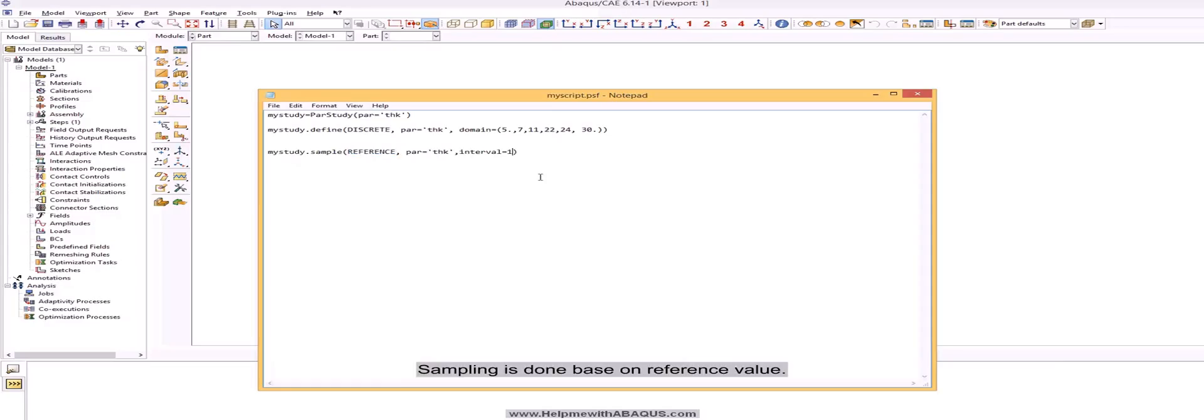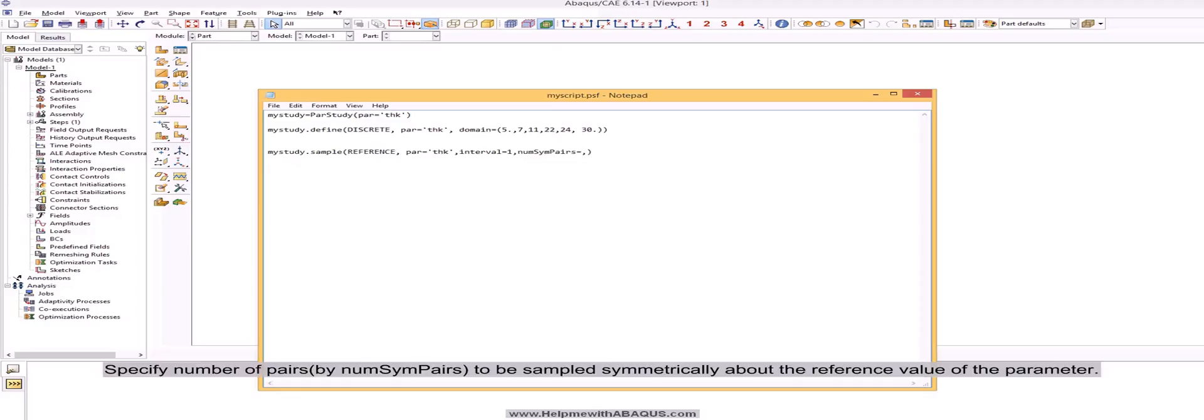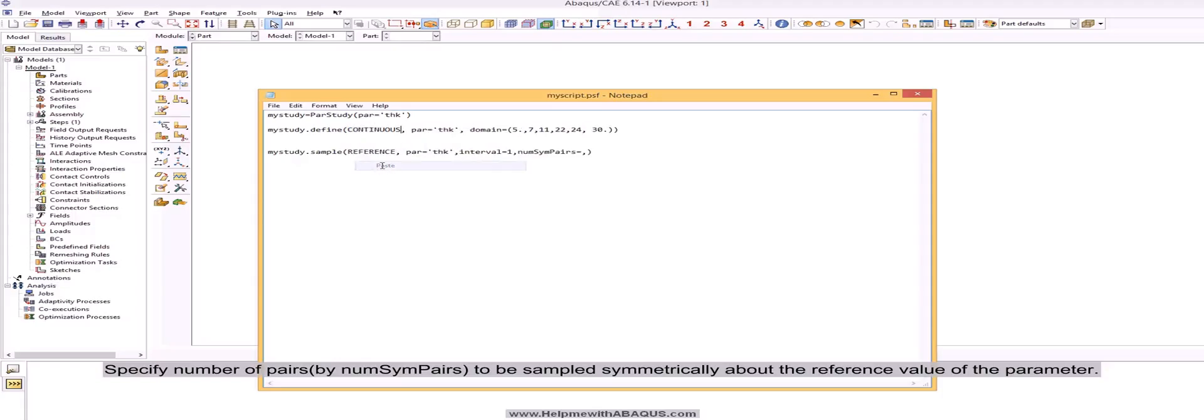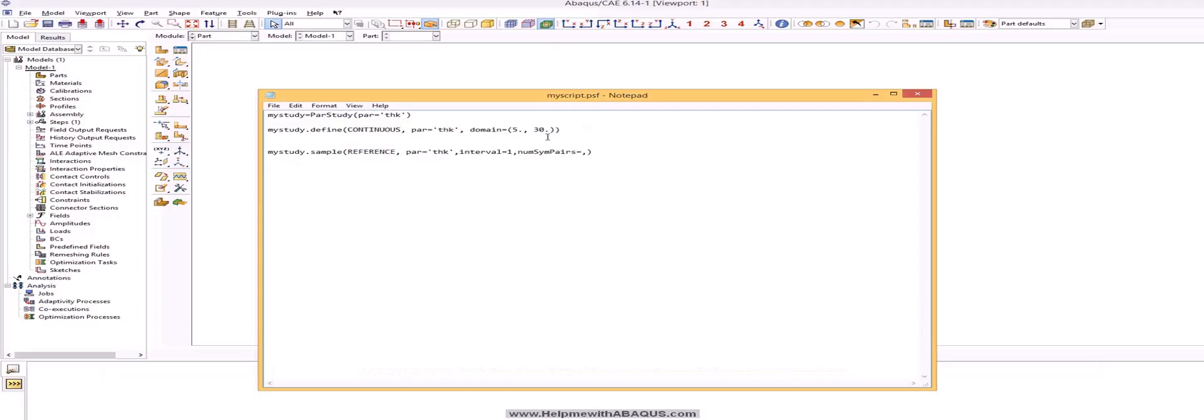Sampling is done based on reference value. Specify number of pairs by numSum pairs, to be sampled symmetrically about the reference value of the parameter. Reference value should be defined in define command.